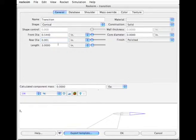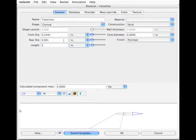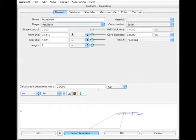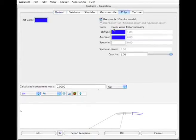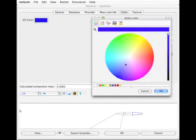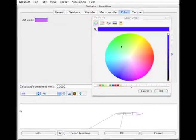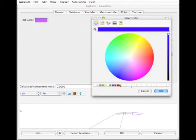And we'll give it some length. A little bit too long. Let's just make it two inches and give it a shape parabolic. So it kind of matches that other one right there. And 2D color, let's change that to that color. And the 3D color, let's make it red.